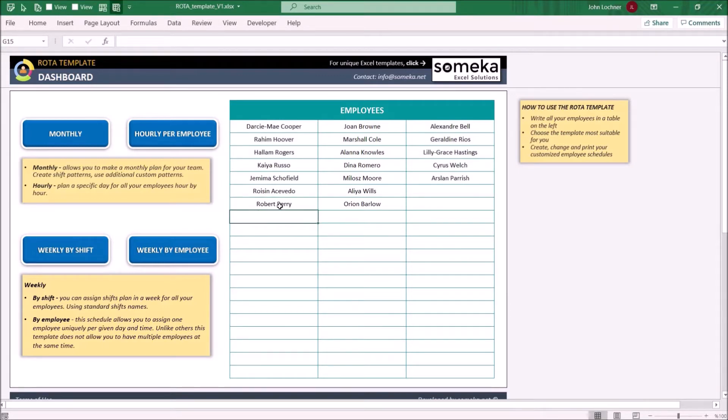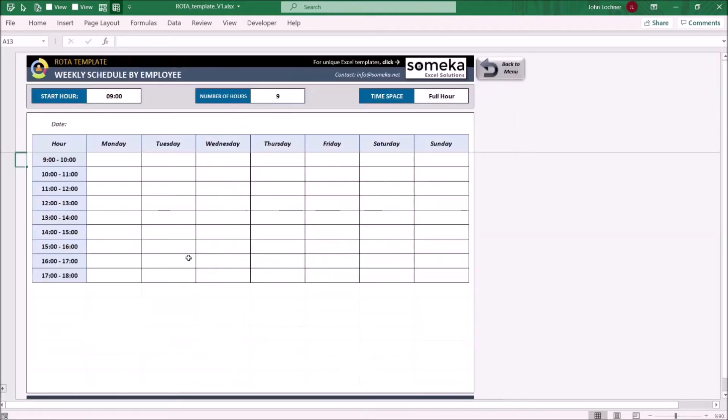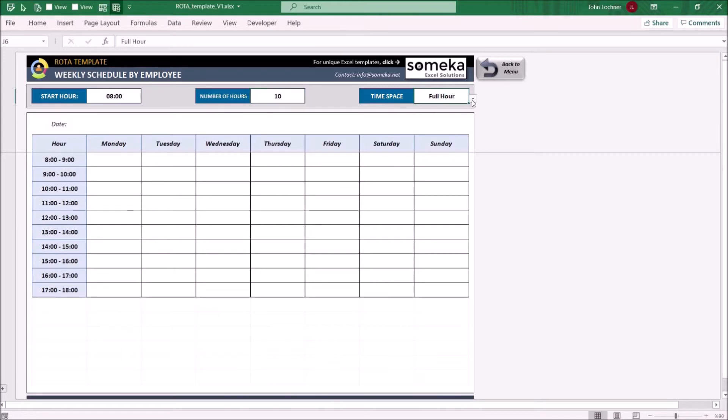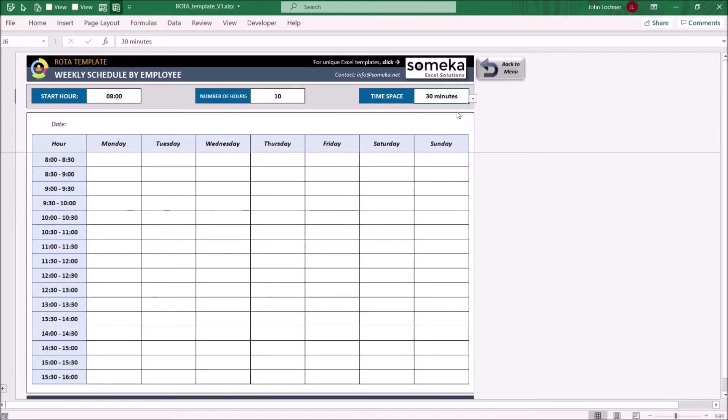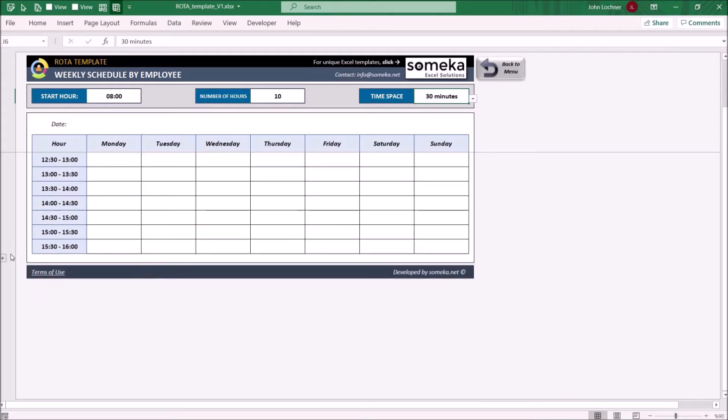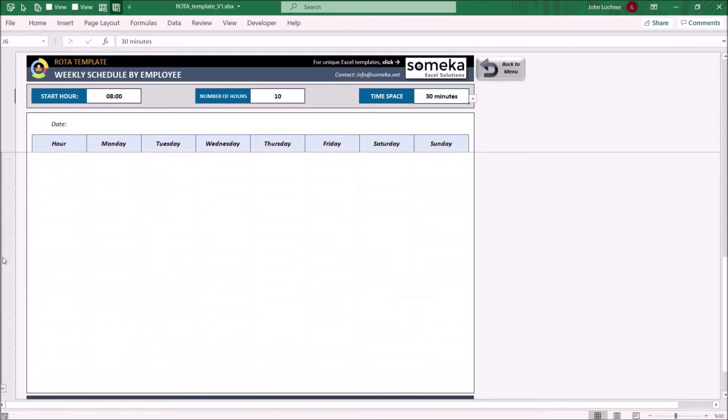So let's start with the weekly by employee. Choose your start hour, number of hours, and time gap. Once you set, the table below will change instantly. If you need additional rows, press the plus sign on this template.